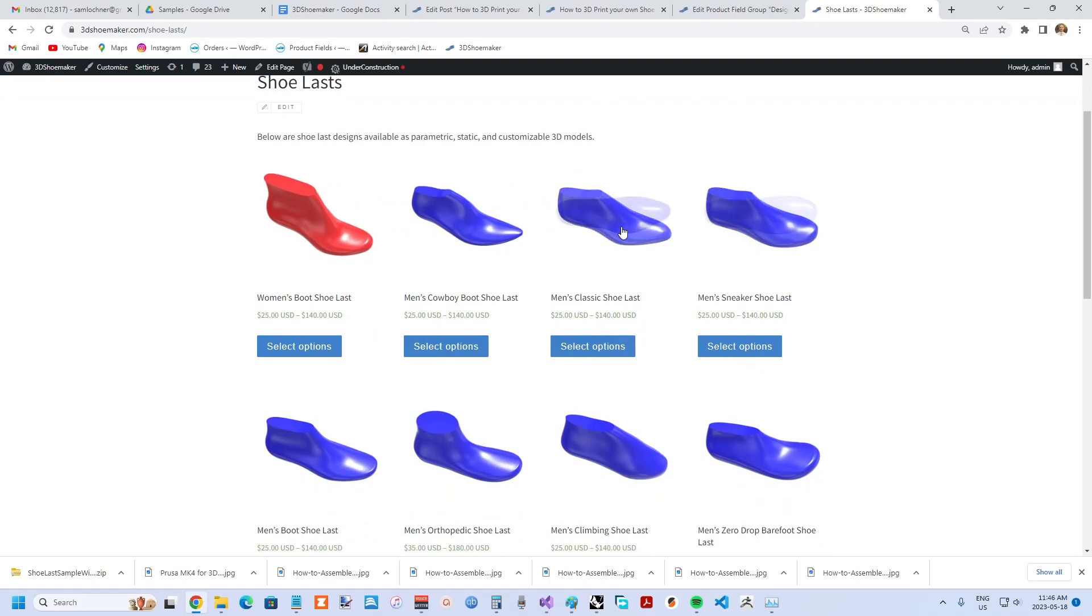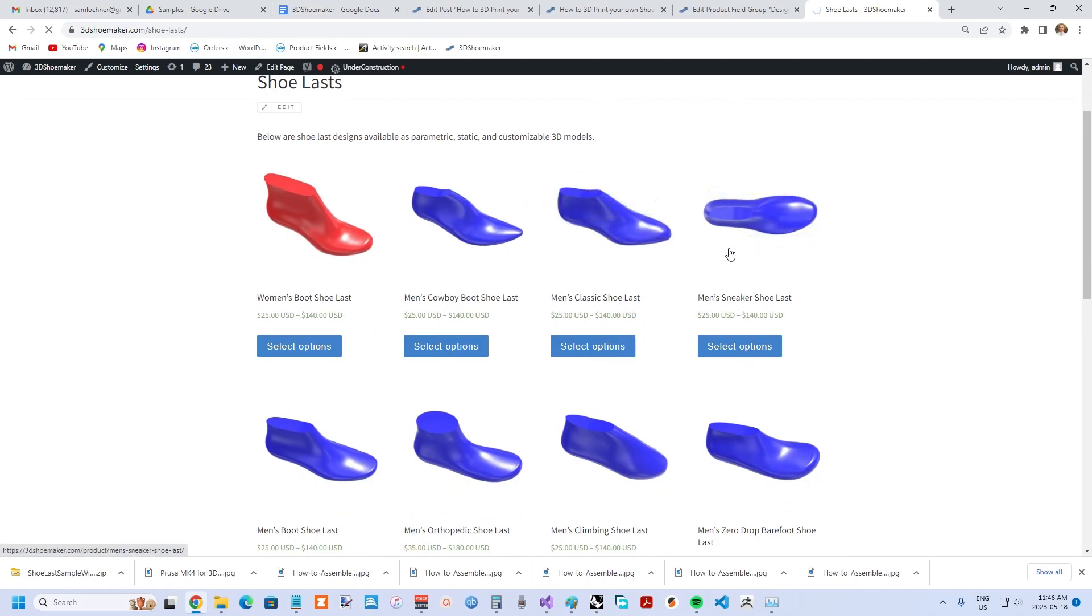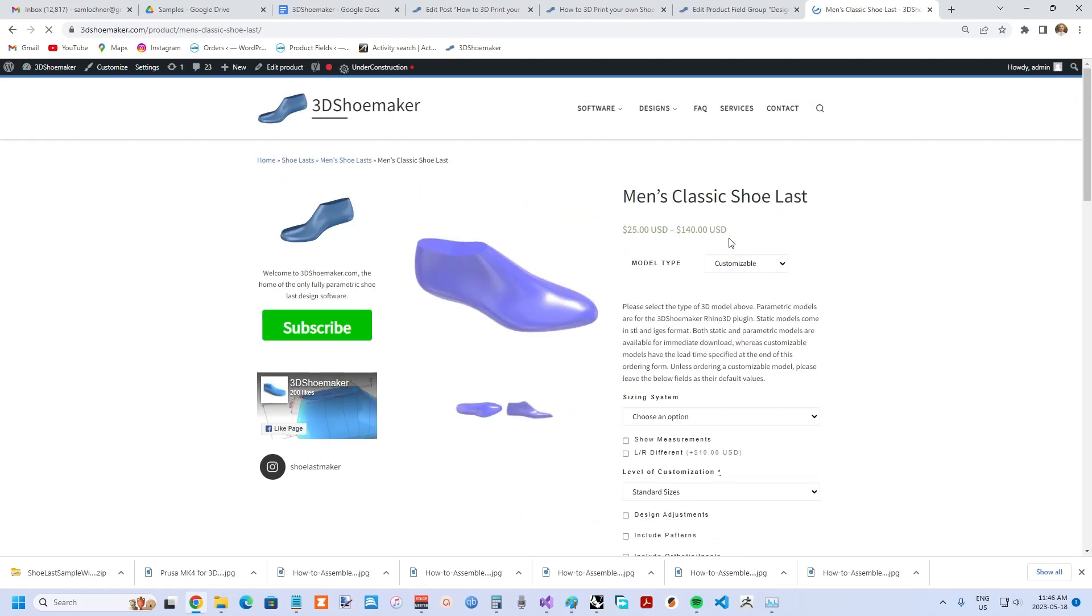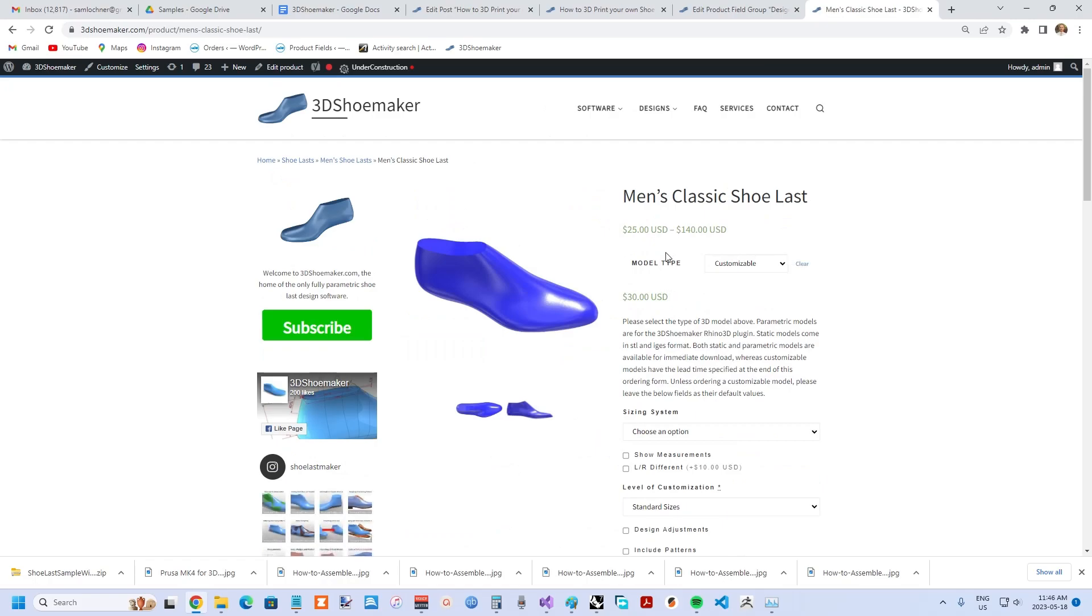For instance, let's look at the Men's Classic Shoe Last. Now you see a model type. You can choose three different model types: customizable, parametric, and static.